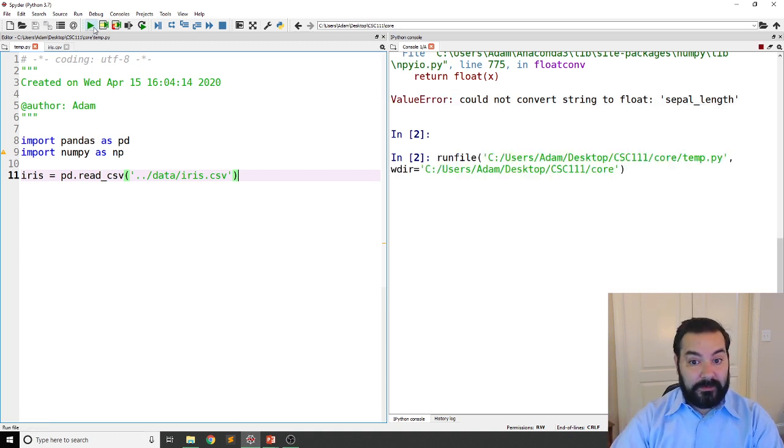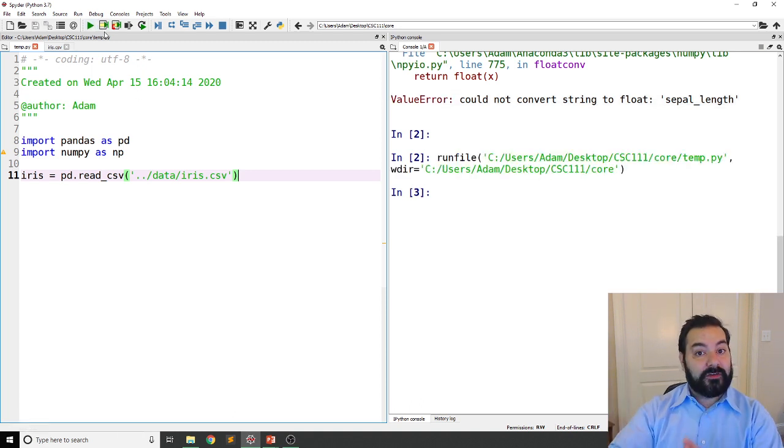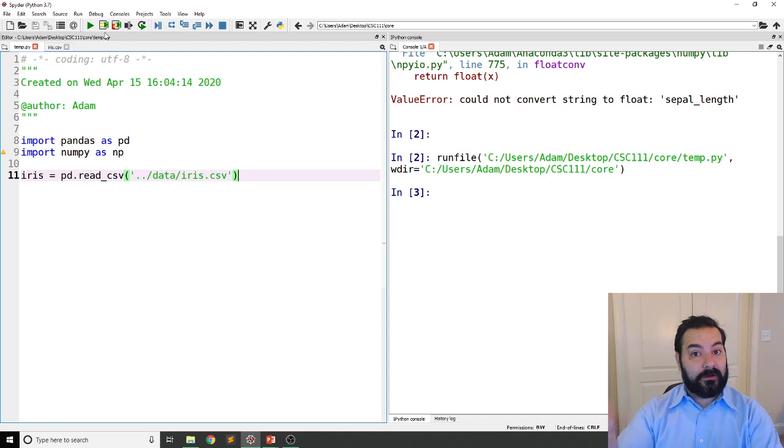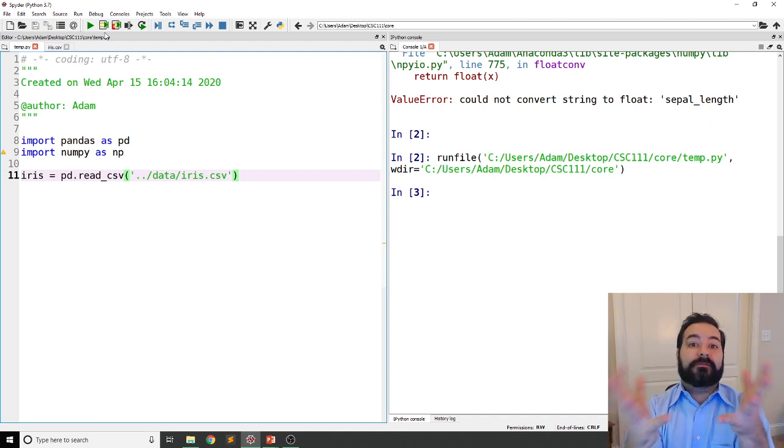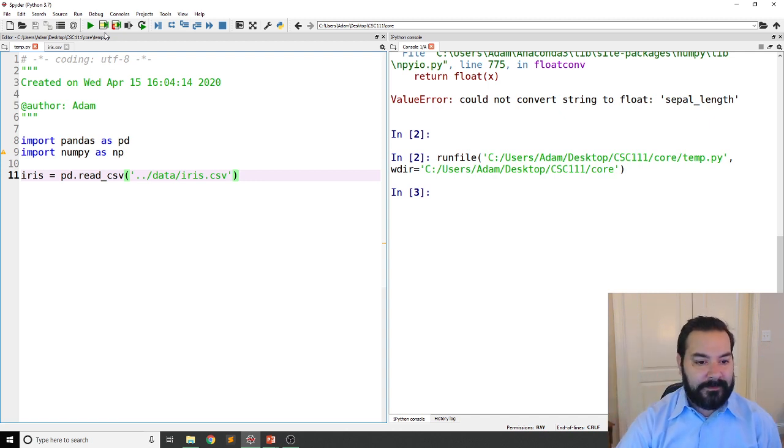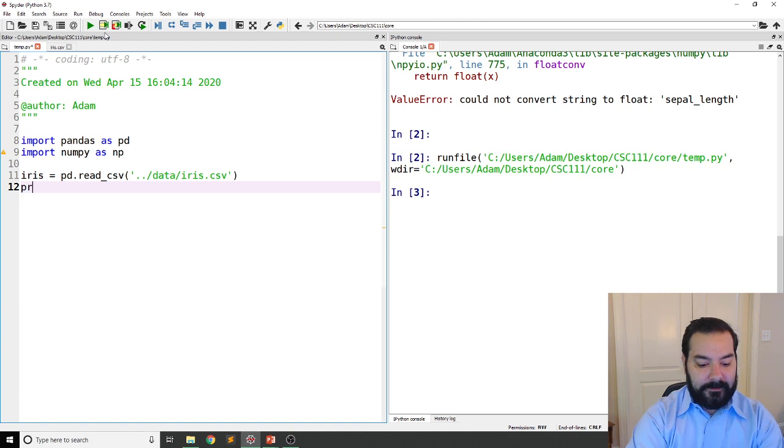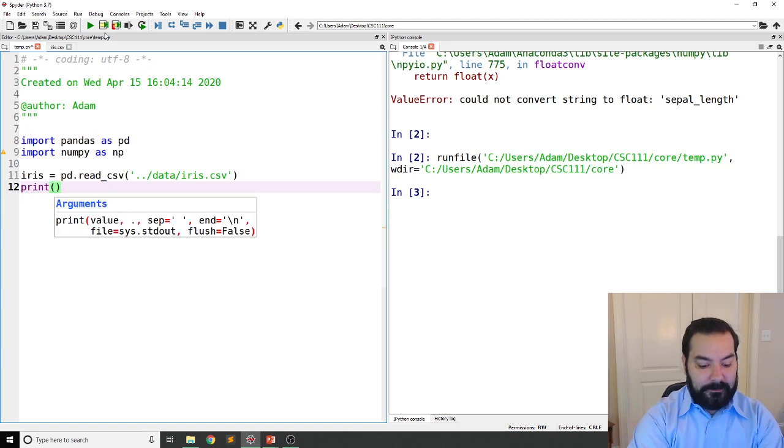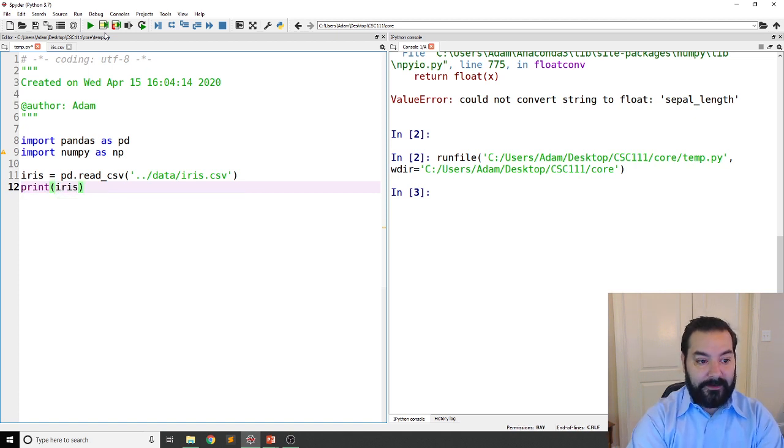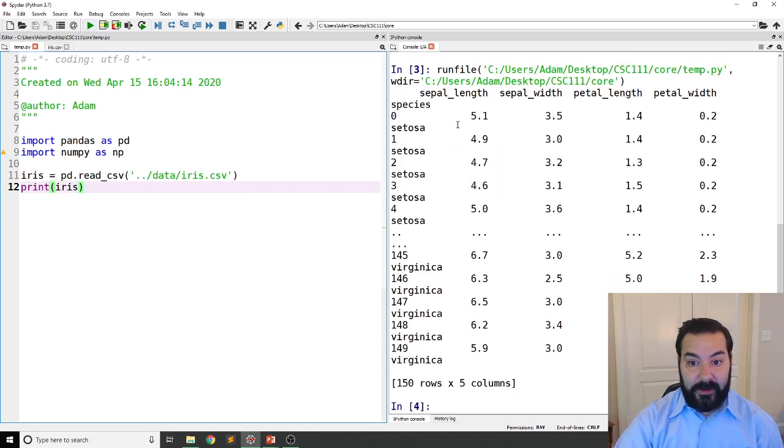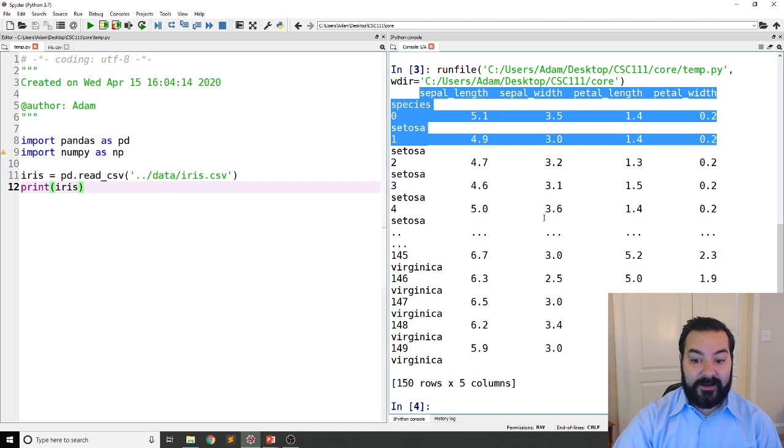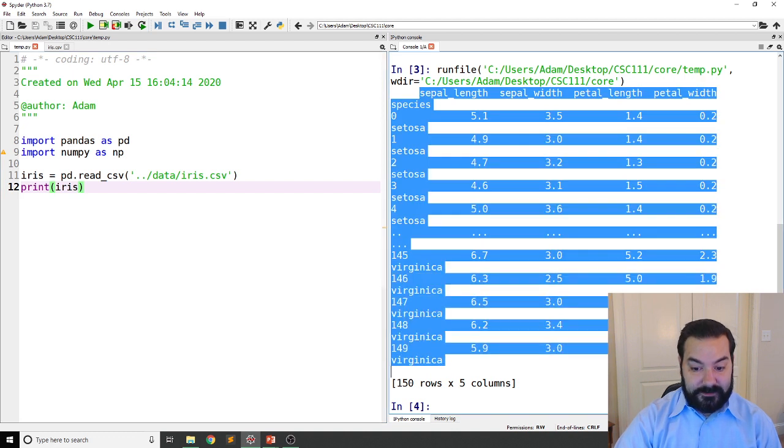So I'll run it. You see I get no errors, which is always great. That means code worked, hopefully. And I can print my iris, and wouldn't you know it, it's got all of my data.